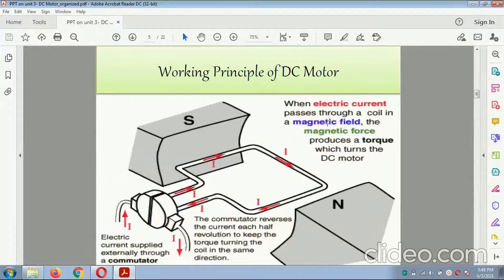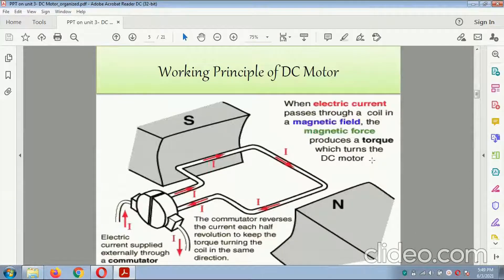Working principle of the DC motor: when the electric current passes through the coil in a magnetic field, the magnetic force produces the torque which turns the DC motor. The electric current is supplied externally through the accumulator. The accumulator reverses the current each half revolution to keep the torque timing and coil the same. This is the armature, in which the north pole and south pole can be rotated in the DC motor.